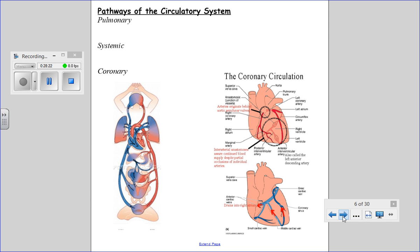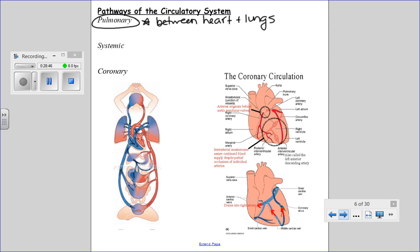Next we'll talk about pathways — where does blood go in your circulatory system? The pulmonary pathway is between your heart and your lungs, and it's differentiated because this is where the exceptions occur: the artery has no oxygen and the vein has oxygen, which is unusual compared to the rest of circulation.